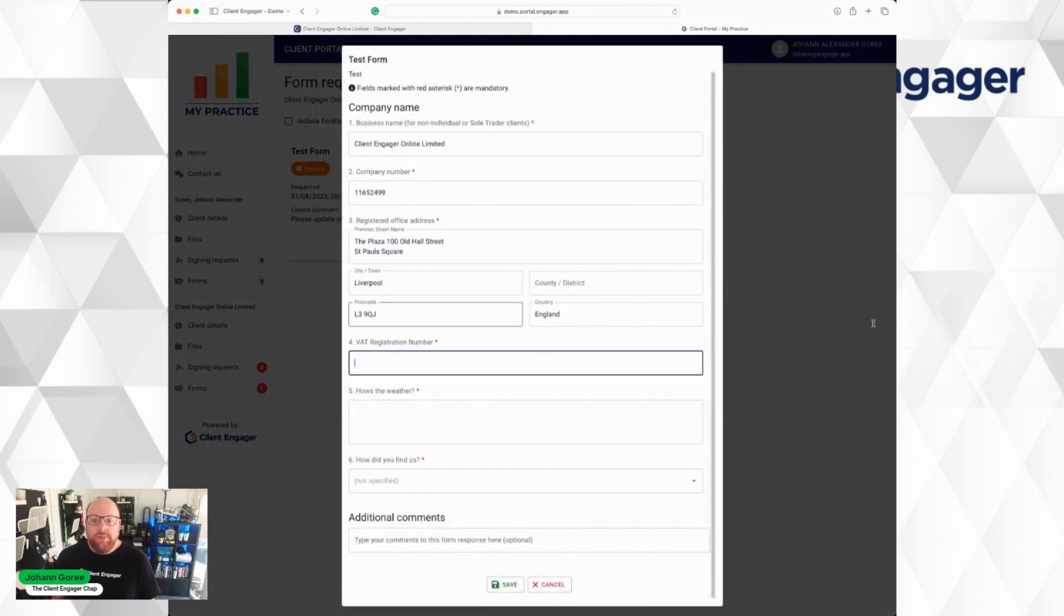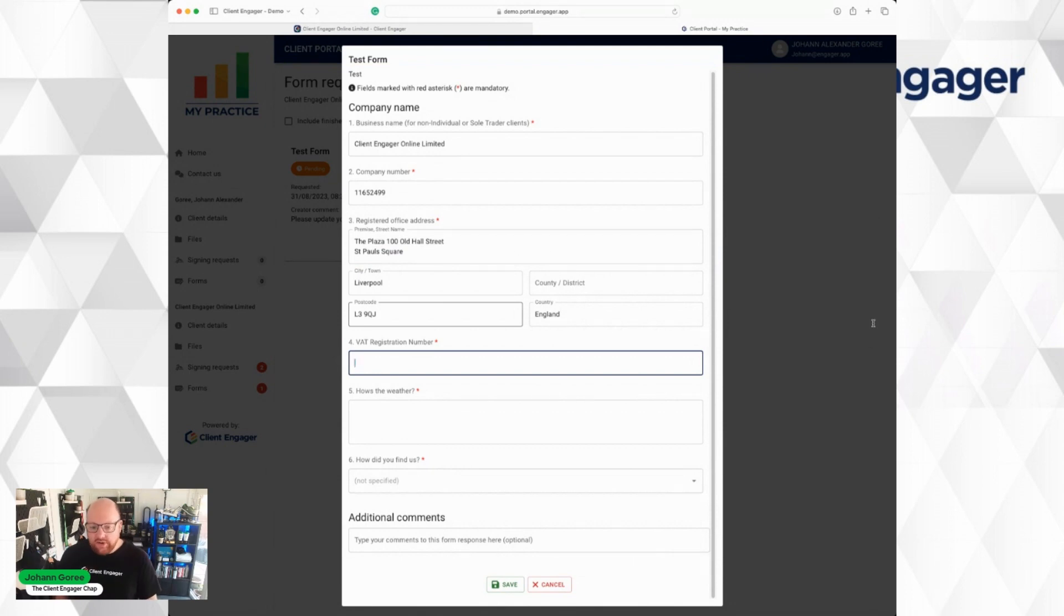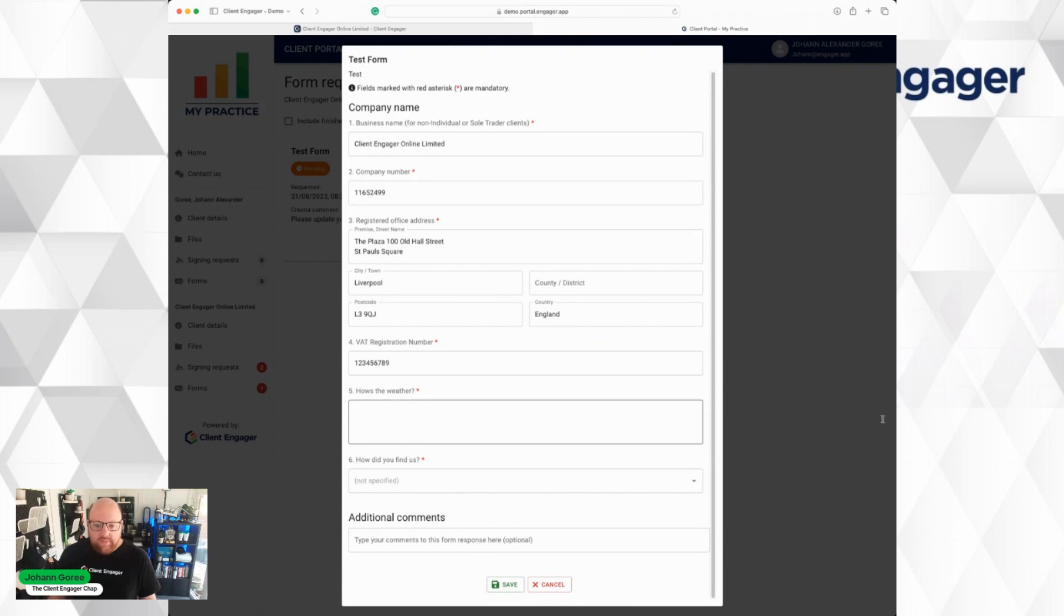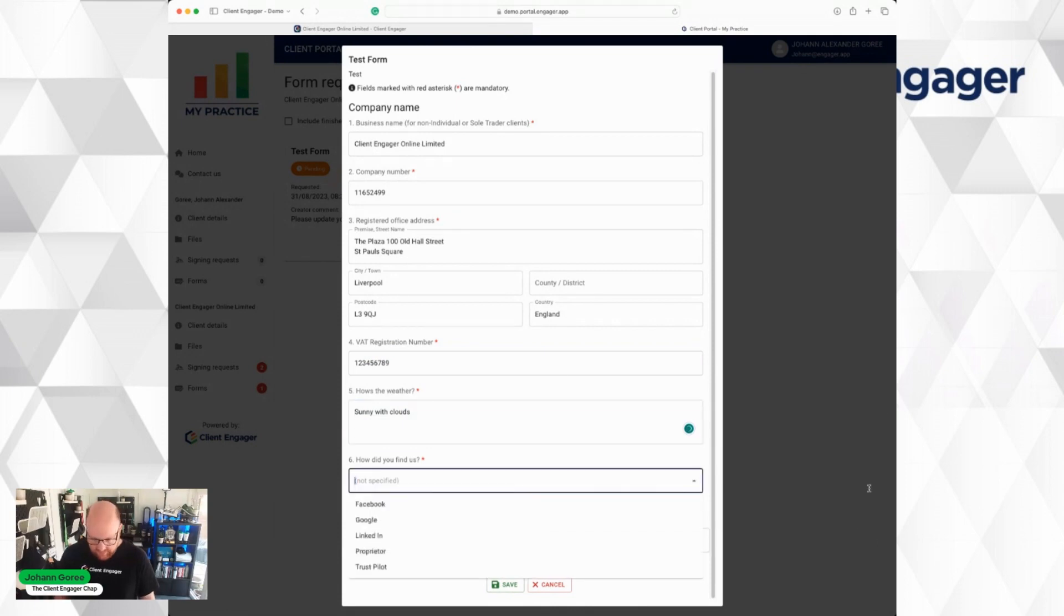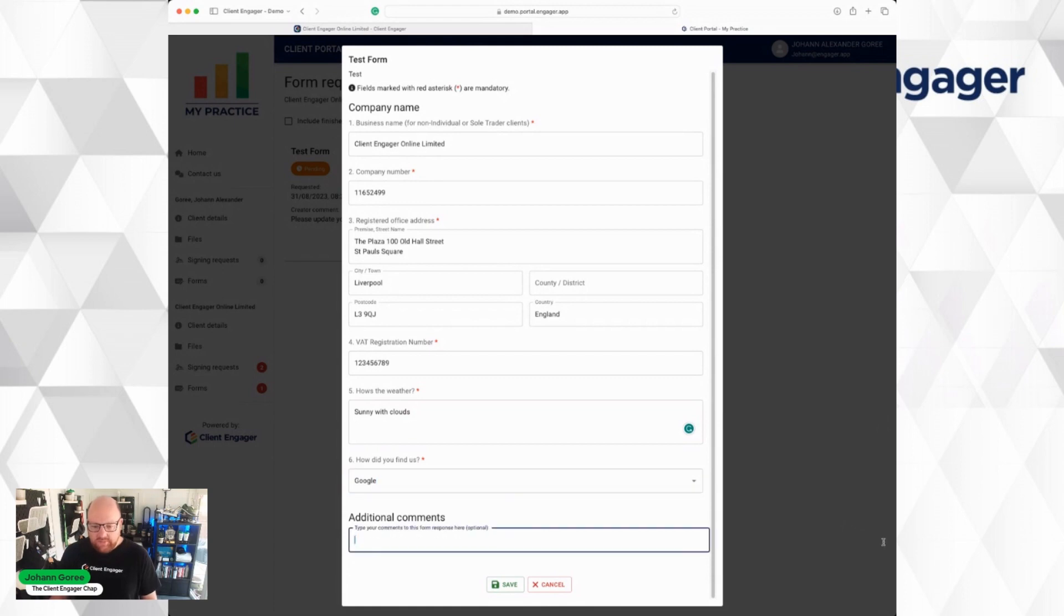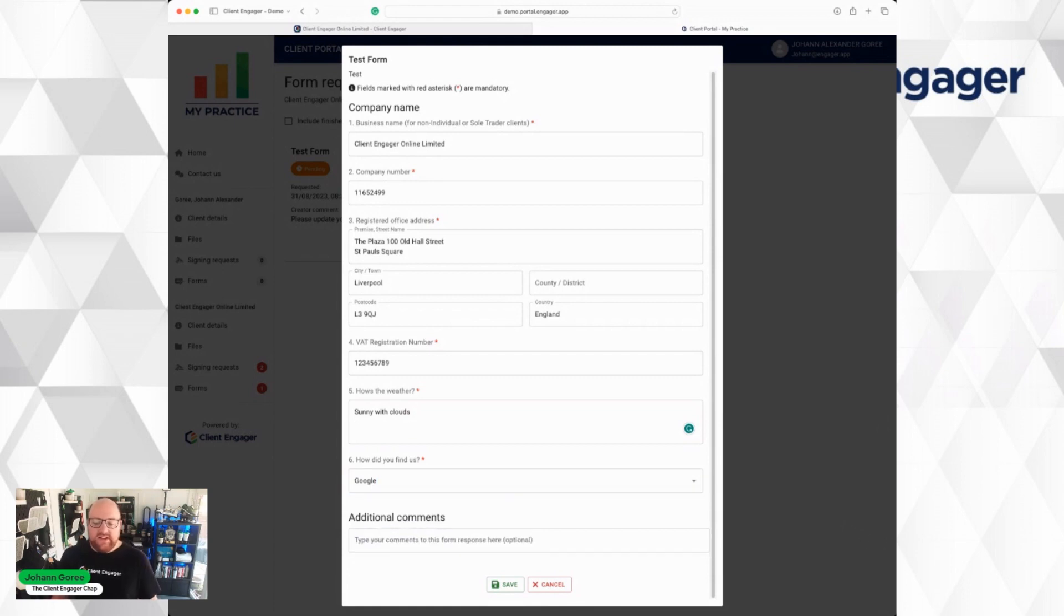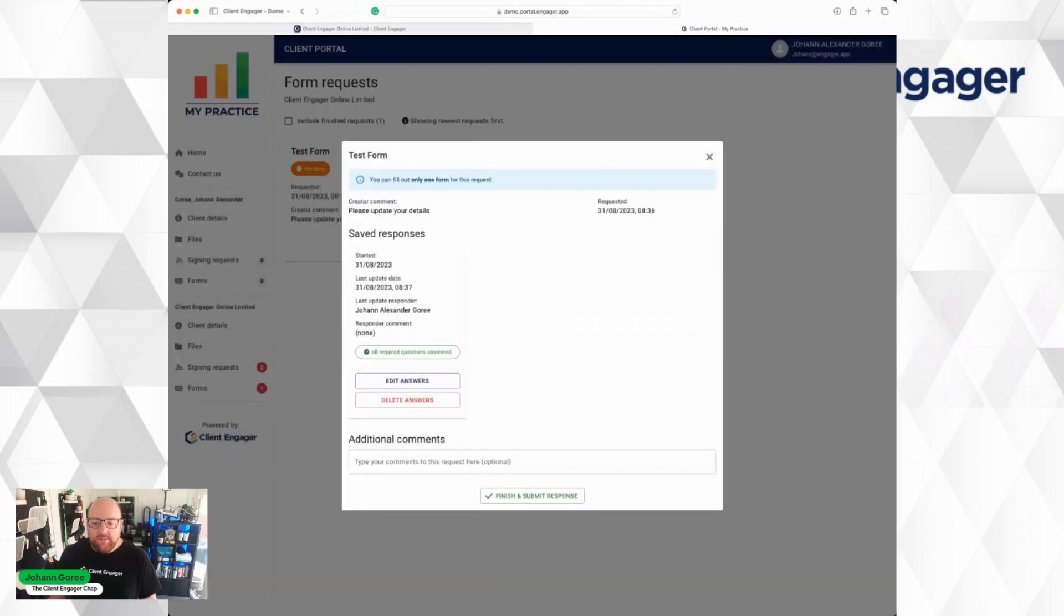As you can see, it's pre-populated with all the information the accounting firm has already got for me. And I can select as well where I found them, Google. And then there's an option here for them to add additional comments if they want. I'm not going to do that. I'm going to press Save.